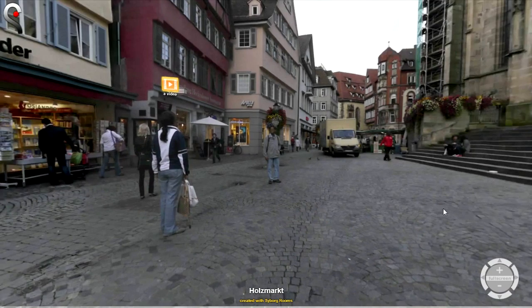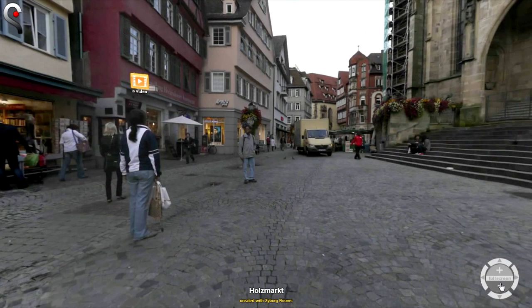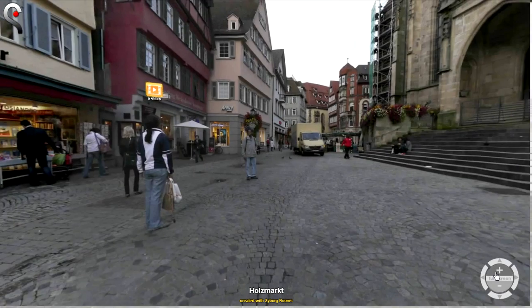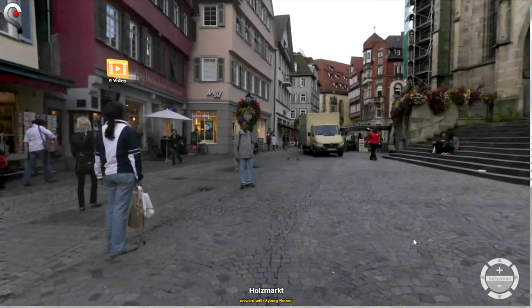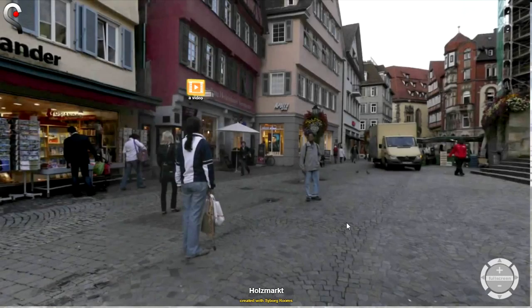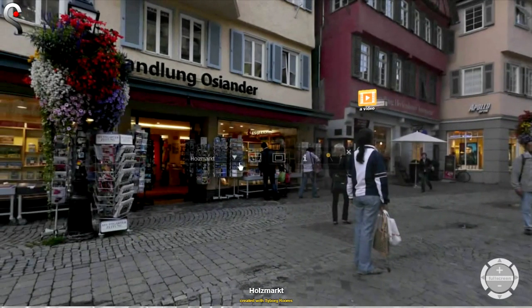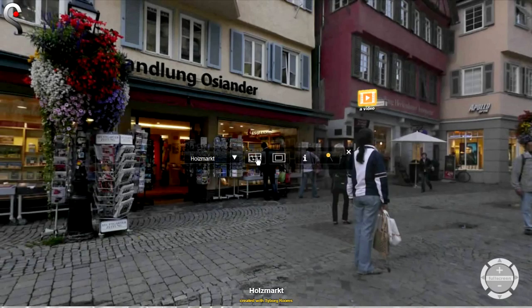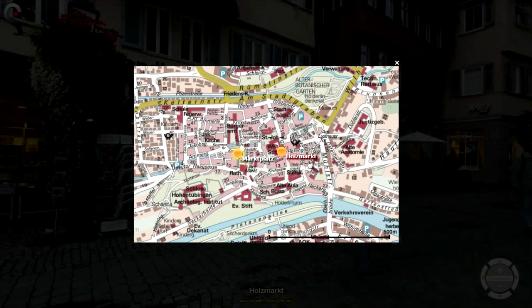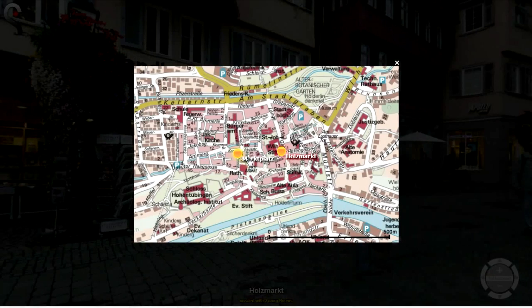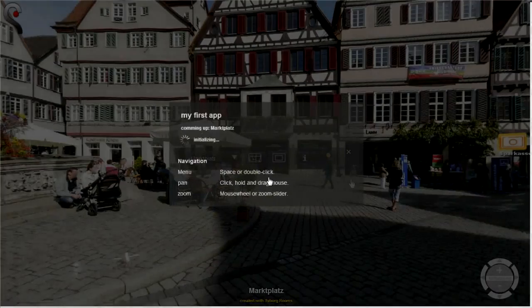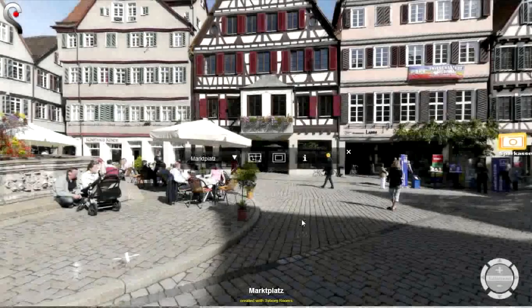You see the navigator here. You can zoom out, zoom in. You can view the overview map and go back to the Marktplatz easily.